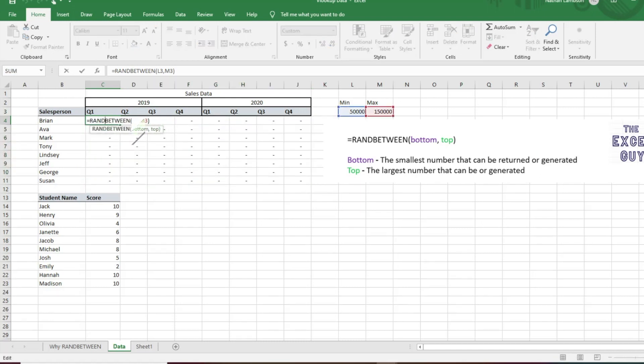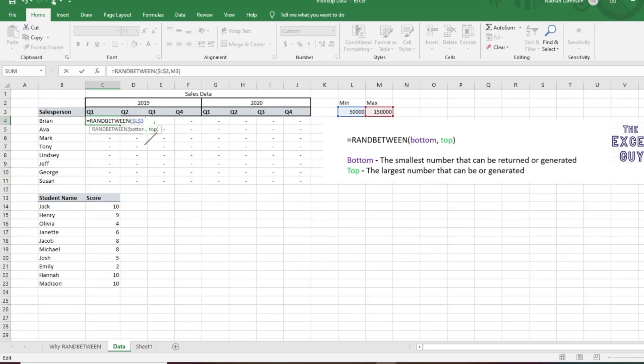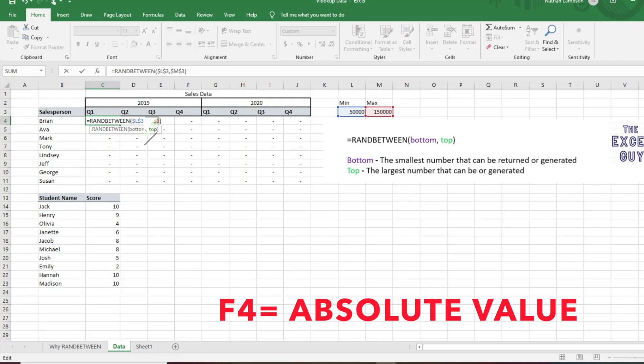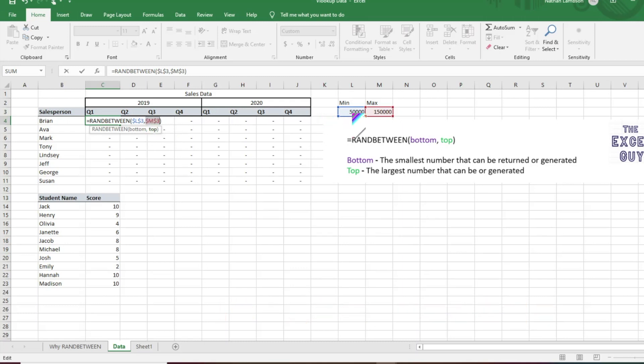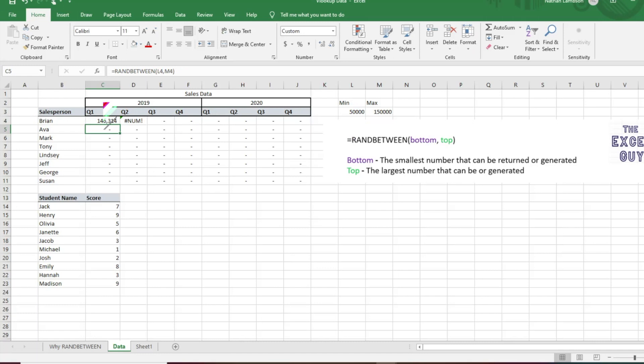So what we're gonna have to do if we do want to make it dynamic is we're gonna have to go and ensure that we hit F4 here, and it's going to reference the min max numbers, and it's not going to drag as we spread the formula. So again, now that those are locked in as absolute values, we're going to click and we're going to drag.